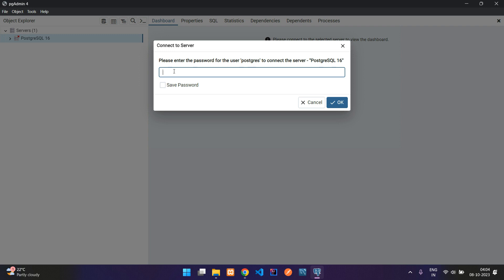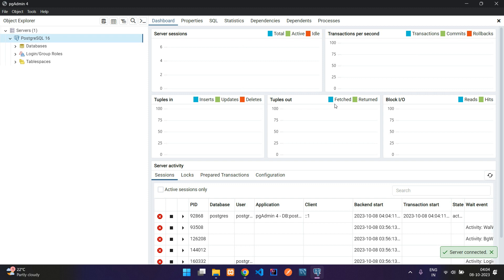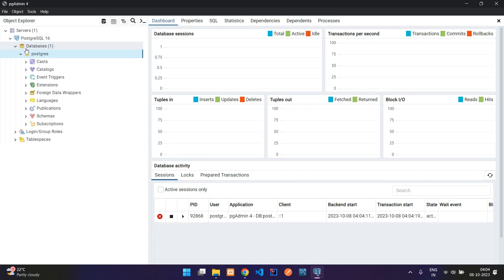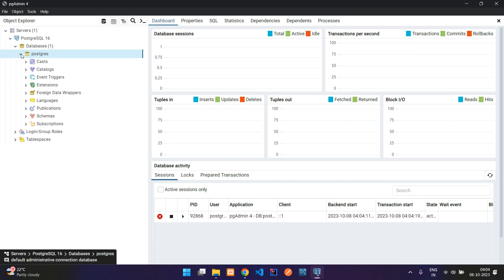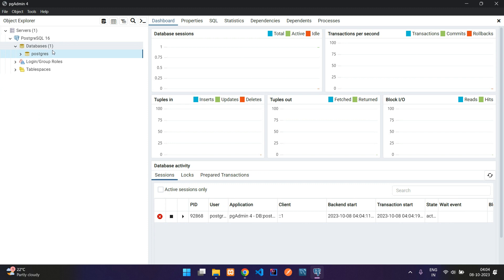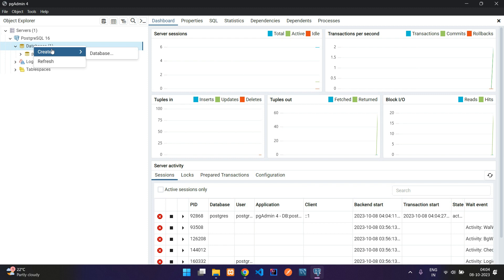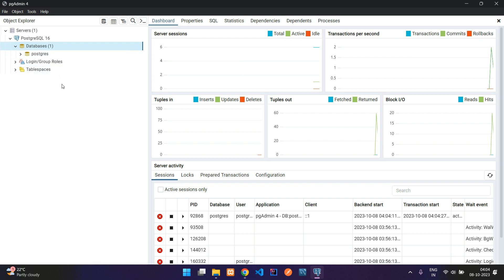It asks for the password — enter the password you set during installation and click OK. You can see there is one database, which is the default database provided by PostgreSQL itself during installation. If you want to create a new database, right-click and select Create. We'll cover that in the next video. That's it for this video — thank you for watching, please subscribe, like, and share.